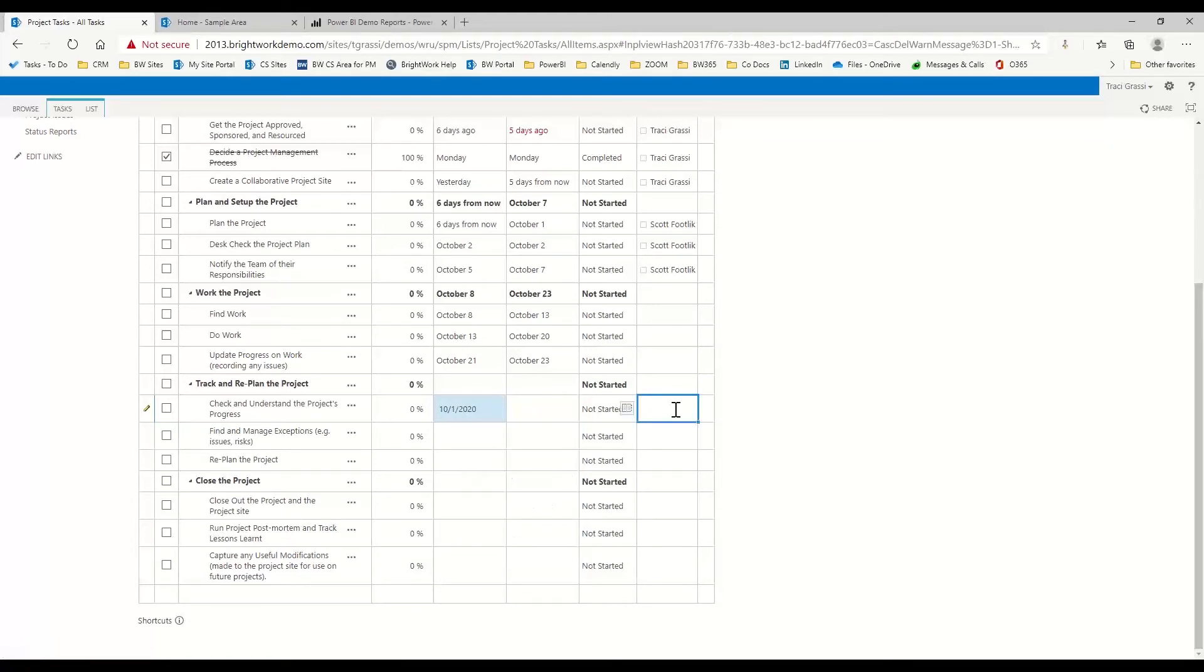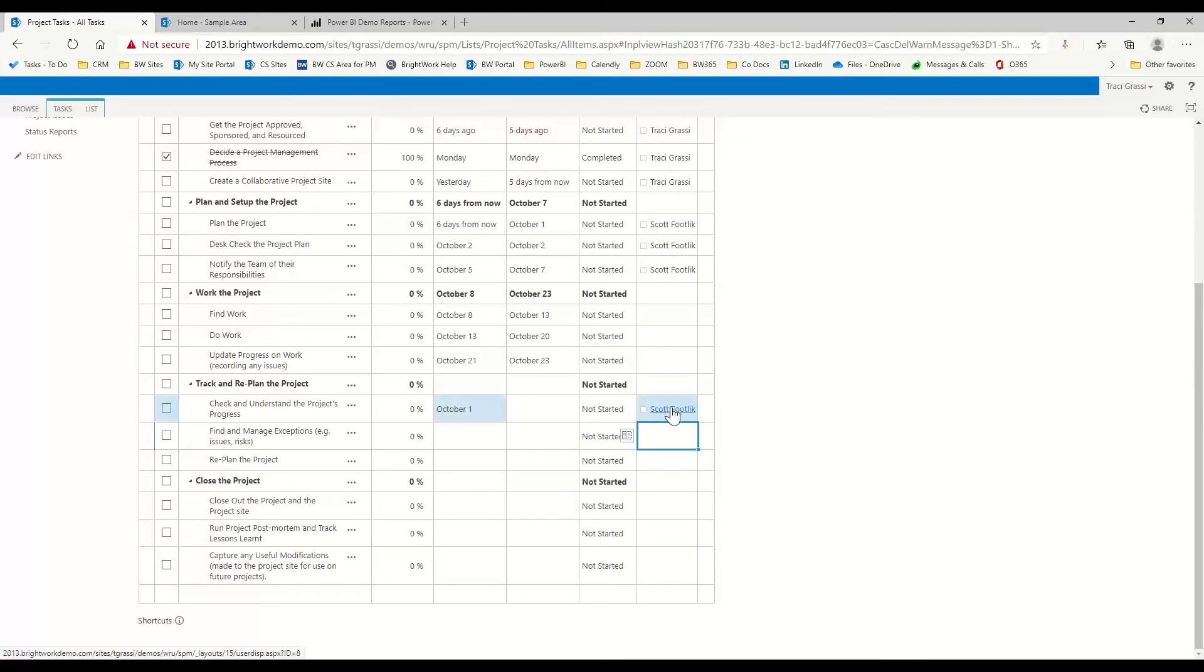I can put in my date. I can either type it in, or I can come in and actually use the calendar for that. And then, of course, here,